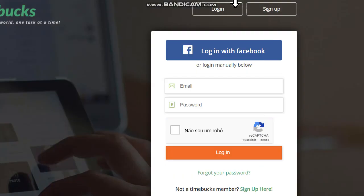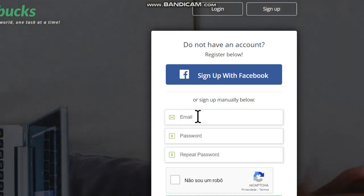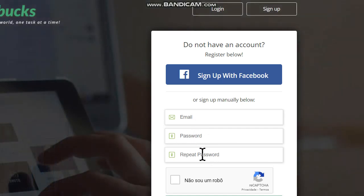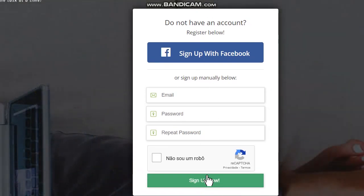Here we have two options: log in and sign up. Choose the sign up option if you are entering for the first time. Put your email address here, create a password, repeat the password, choose the option 'I am not a robot', and then click on sign up.